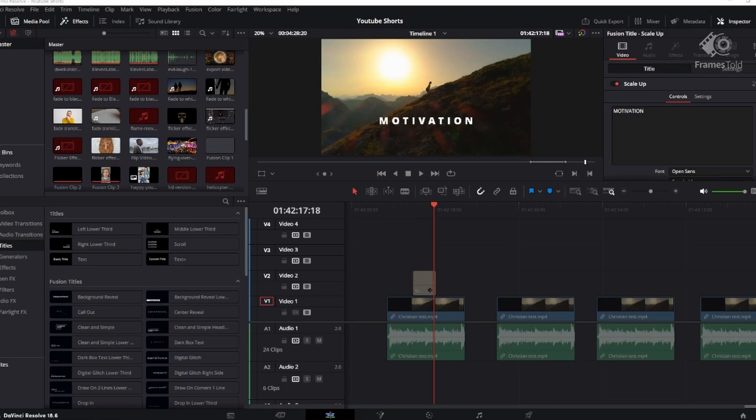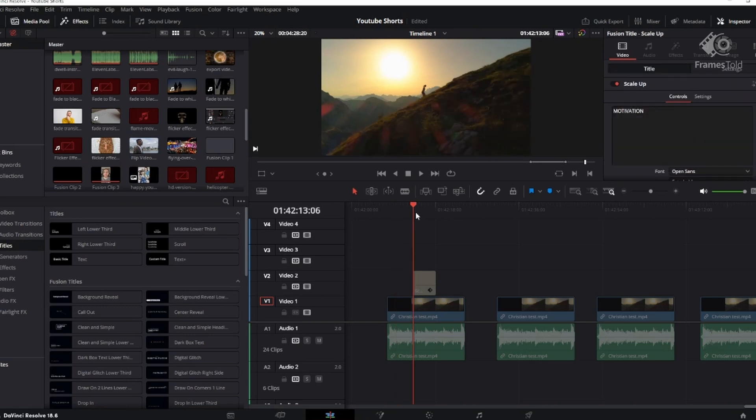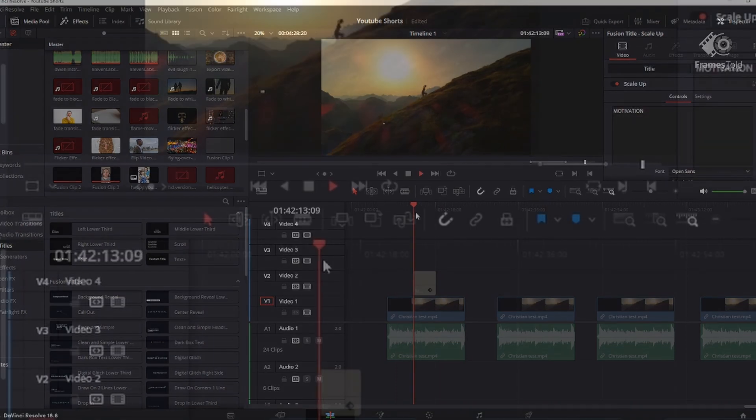So as you can see, I've got DaVinci Resolve 18.6 lined up here. I've got my clips in the timeline, and I've got a title above this. This is how we're going to add a title.